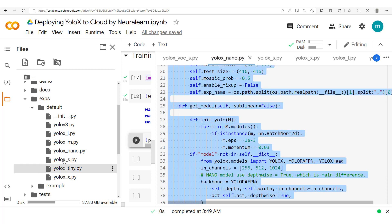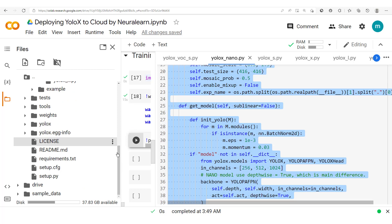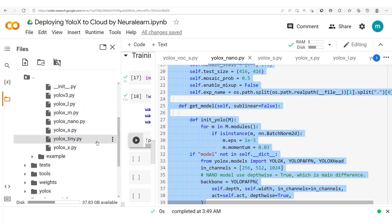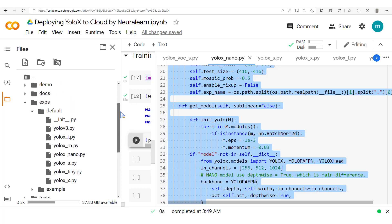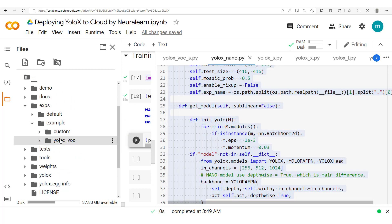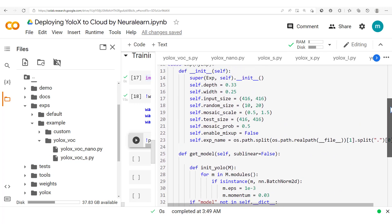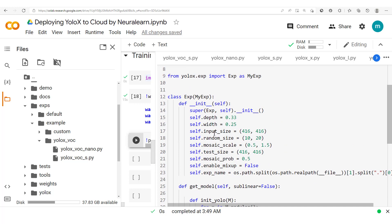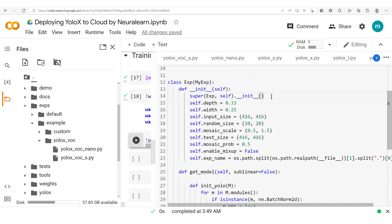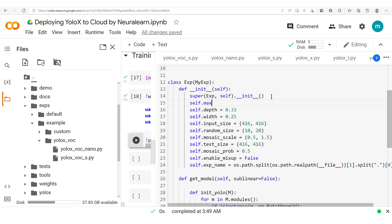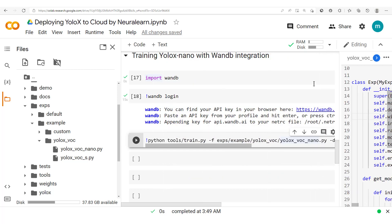We copy out that configuration and paste it into our new nano file. Scrolling up, we remove the default example header and rename it to YOLO-X VOC Nano. Notice that the input size is no longer 640 — it's now 416. We also set `self.max_epoch` to 20, then save the file and proceed to run the training cell.